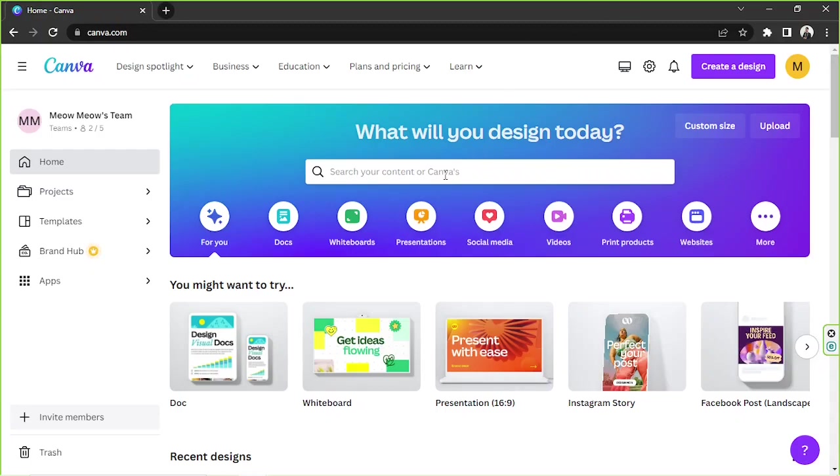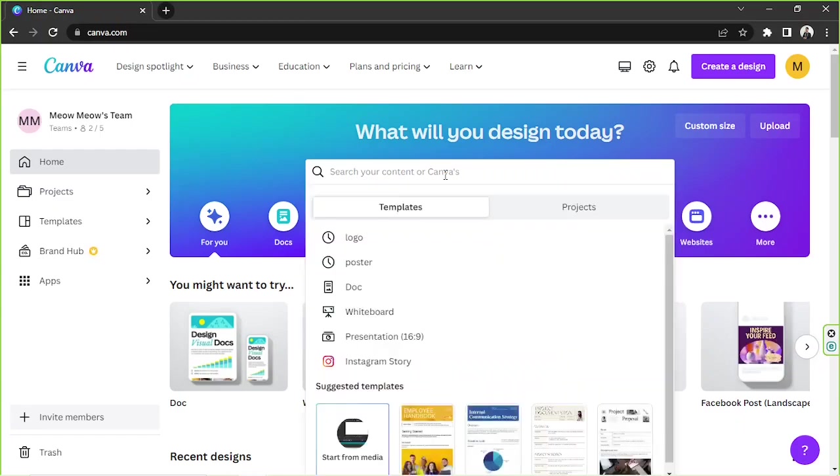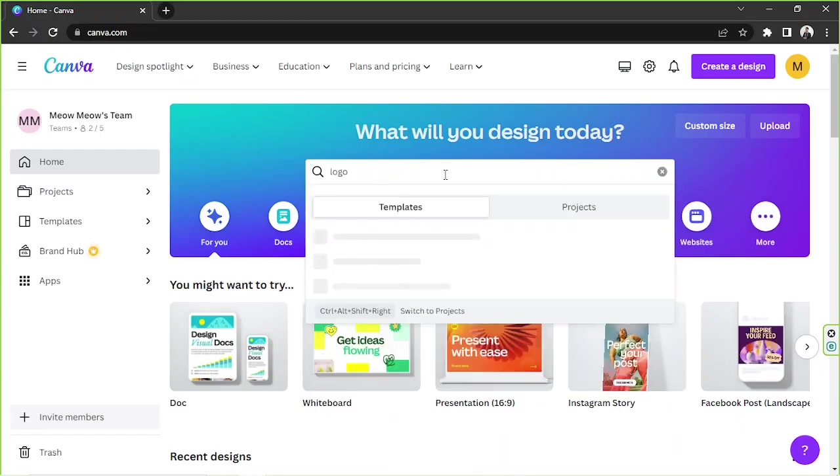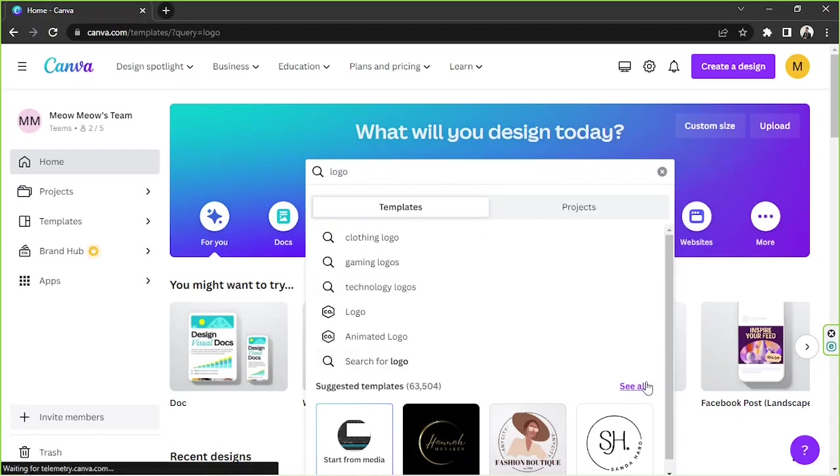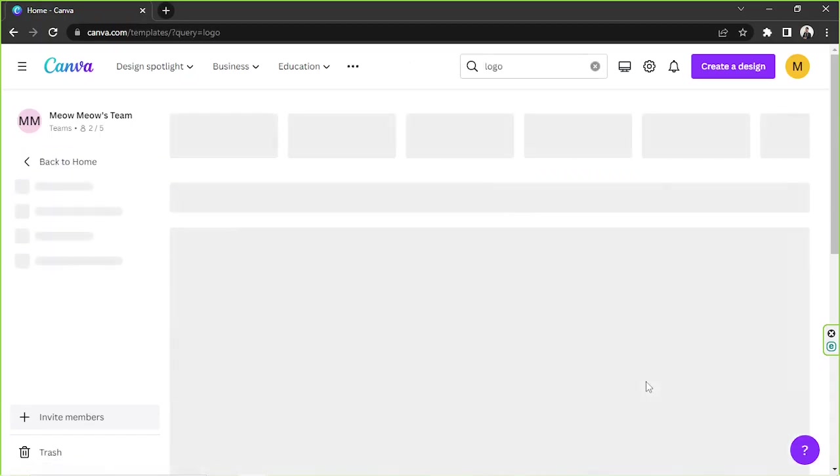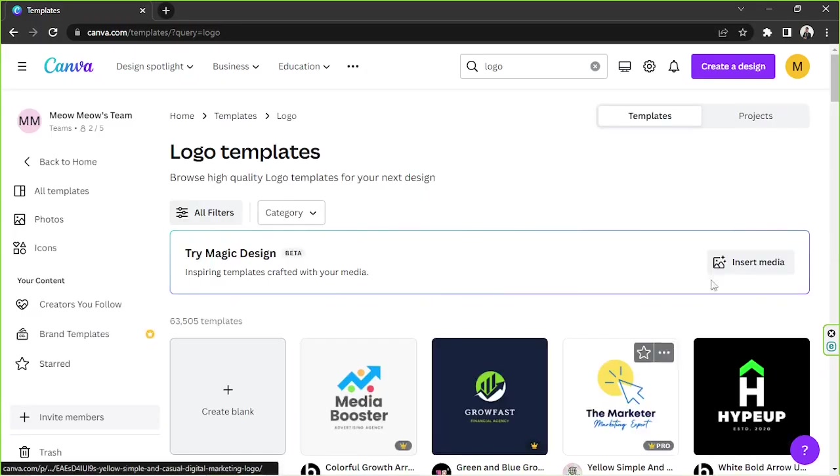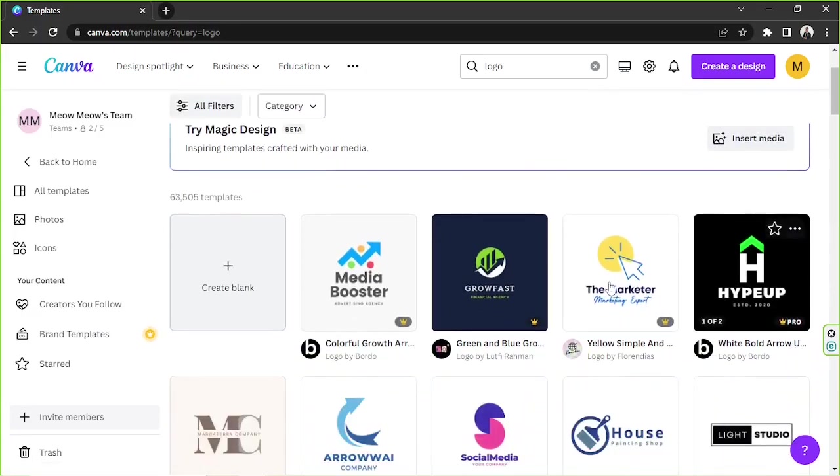We're gonna click on see all right over here and we will be taken to the templates page. So here on the templates page, feel free to choose any logo you'd like to use and modify.